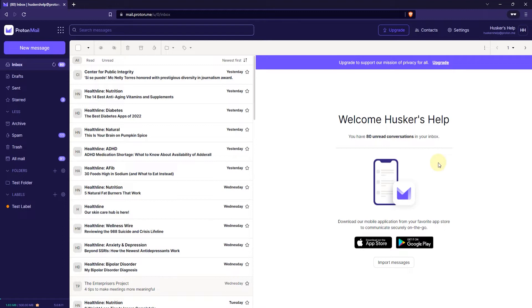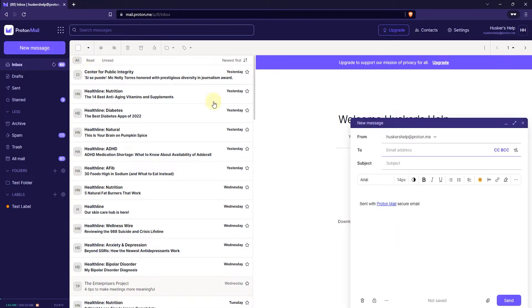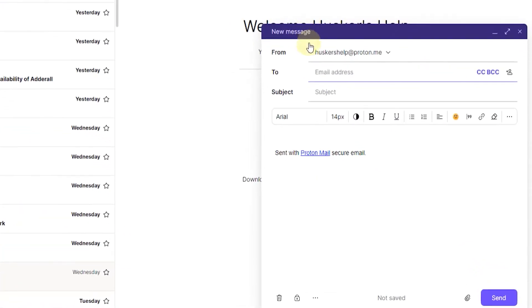So you're going to have to log in to your web mail on a computer. Once you've done that, just click on the new message button on the top left or press N on your keyboard to open up a new message window.